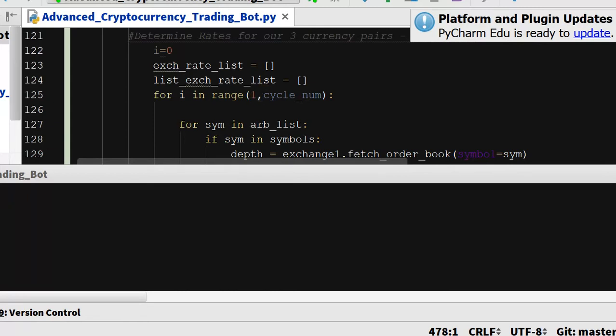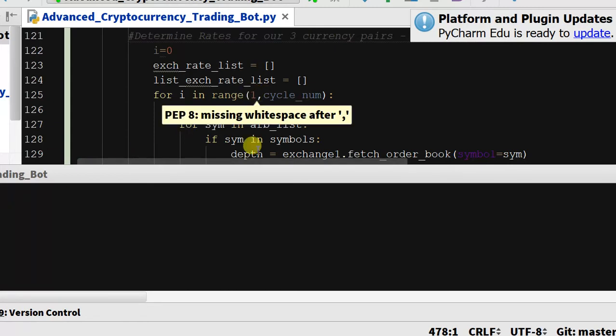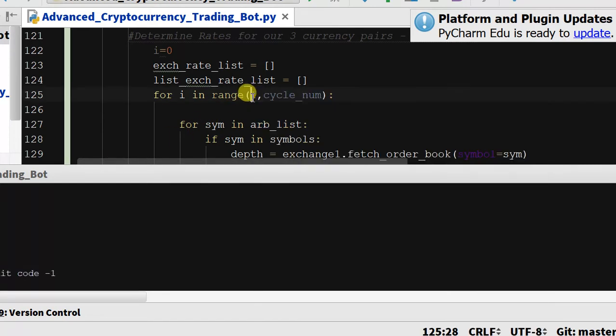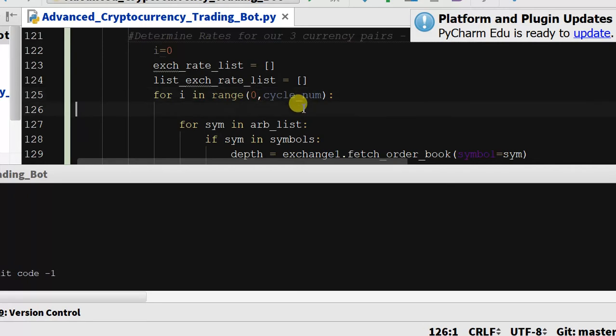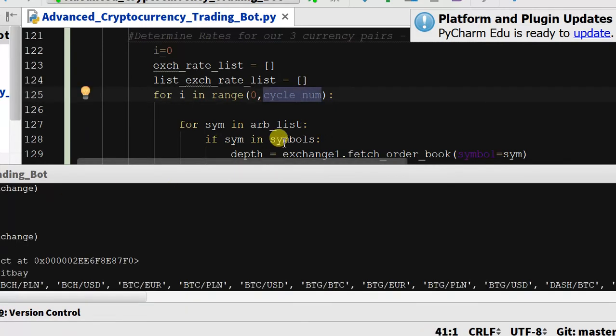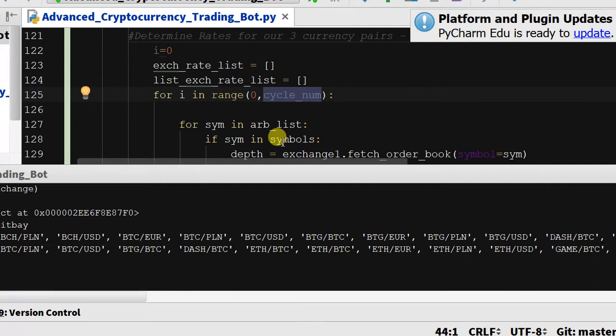It may be because of the range, so let me edit this out. This may have to be one. Let's try this and see what it does, so it'll go from zero to one. This might make it run twice. Let's give it a shot and see what happens.